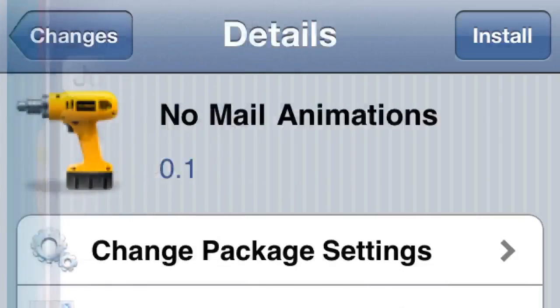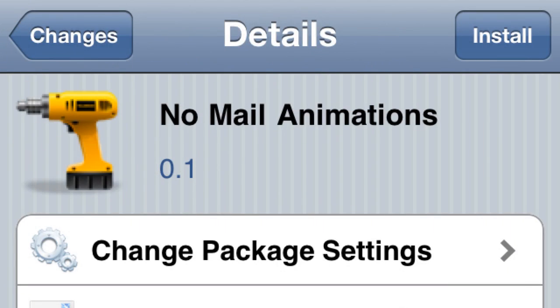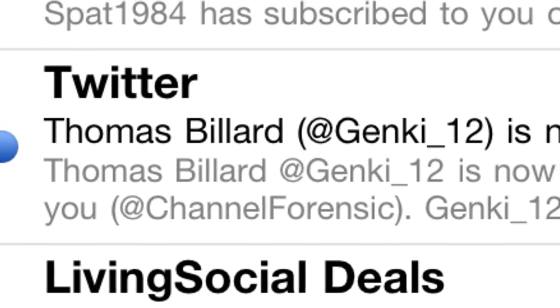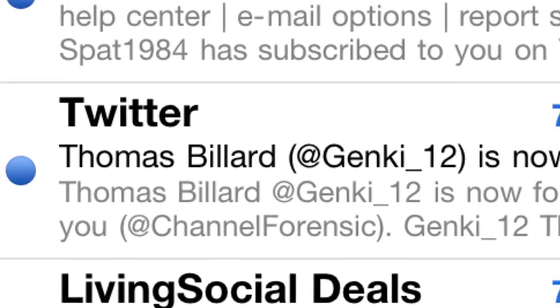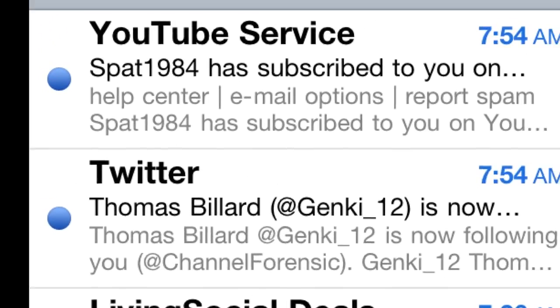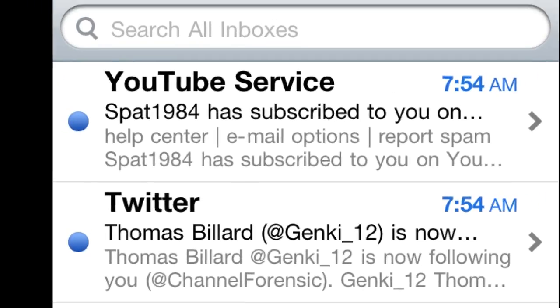Number two: No Mail Animations. I talked to the dev and it wasn't working, but there's an update available. This is cool because it gets rid of the animations on your email and allows it to load all your emails faster. So people who need to stay in tune with emails, this tweak is definitely for you.